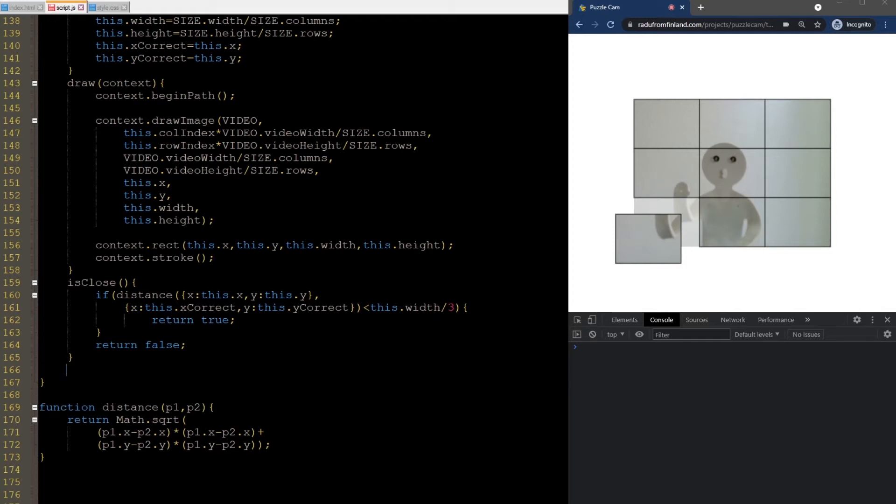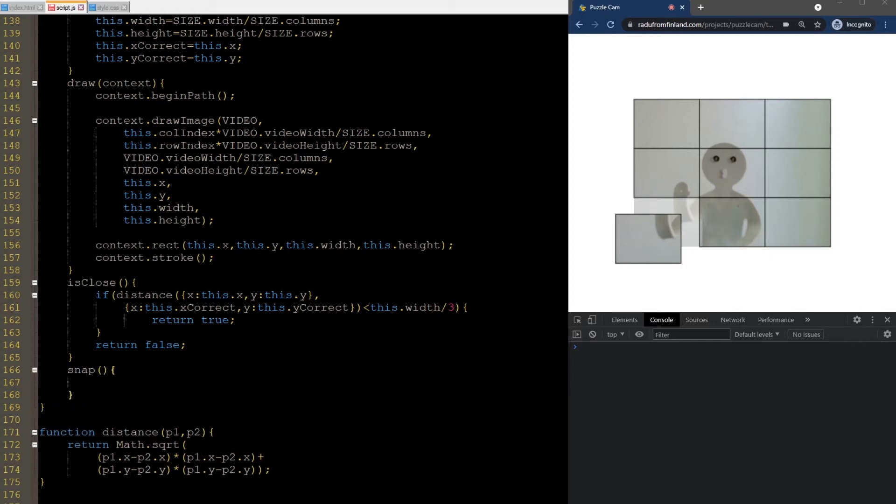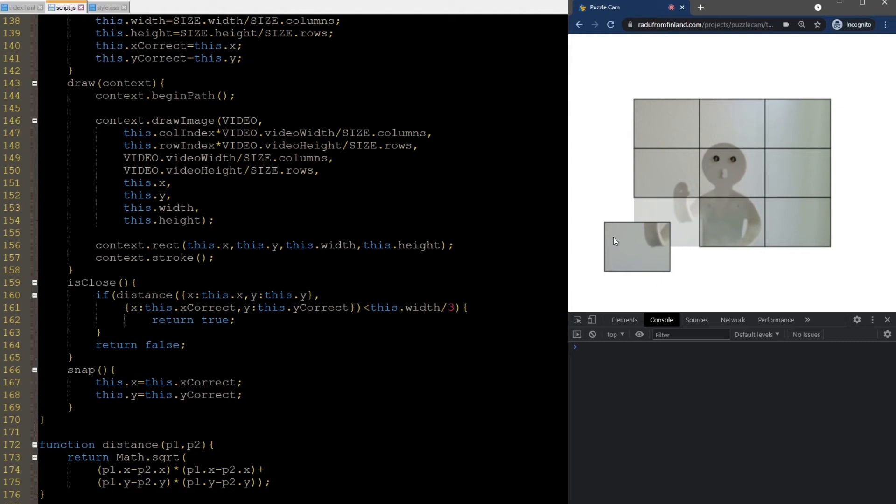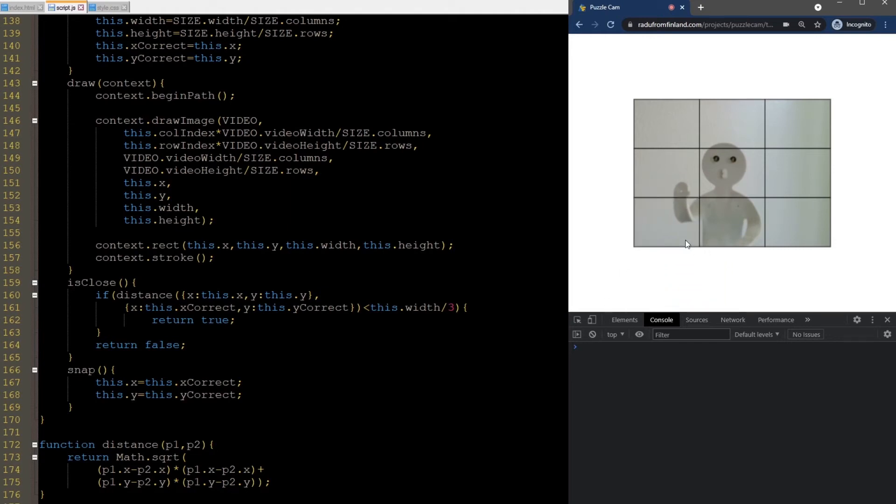The snap method is really easy. It just puts the piece in the correct location and that's it. Let's debug. Now I can go and click on a piece, drag it and release. I can release it anywhere I want and if I drop it close to the correct location, it will snap into place.